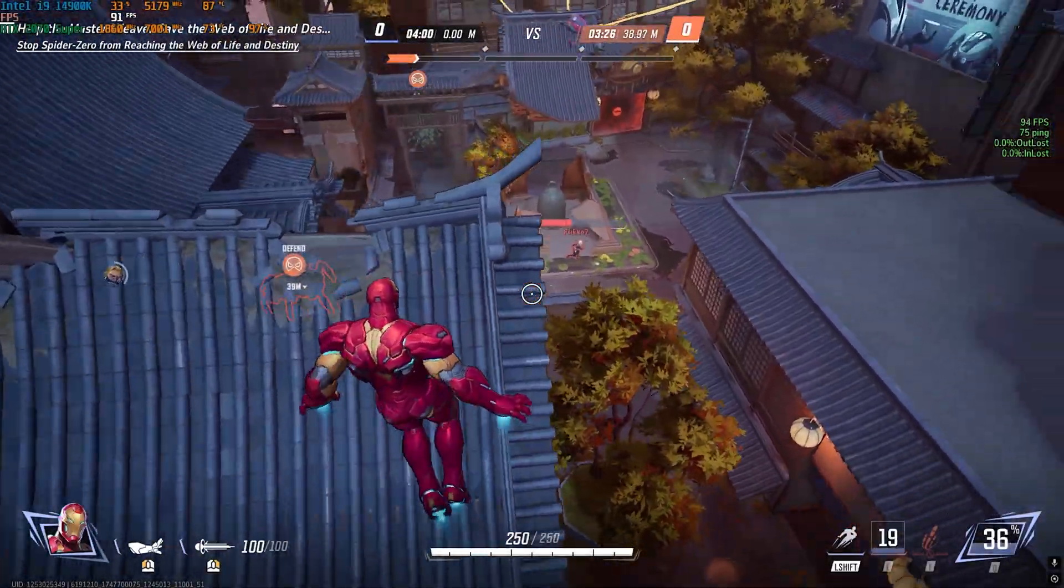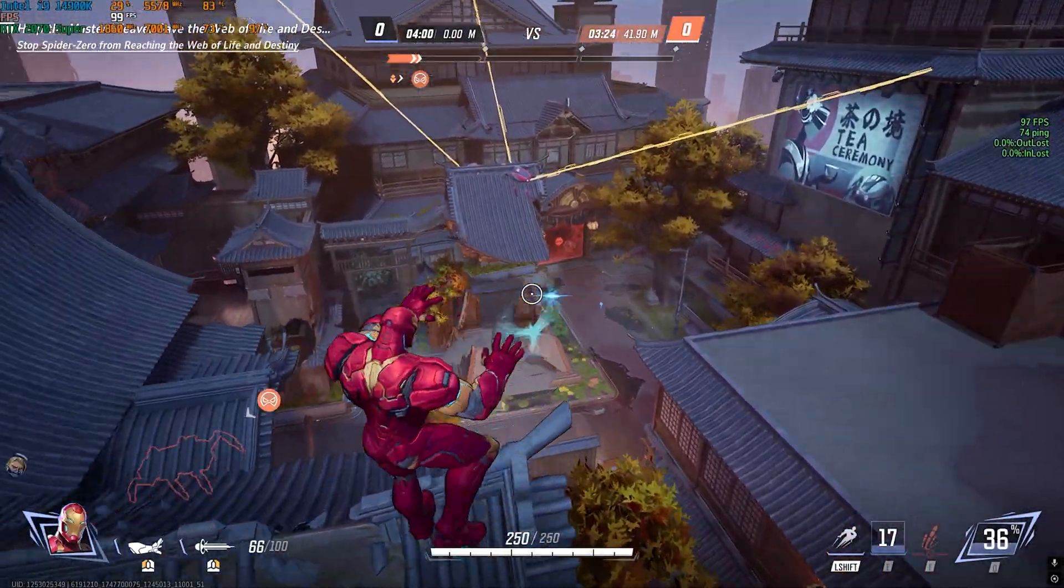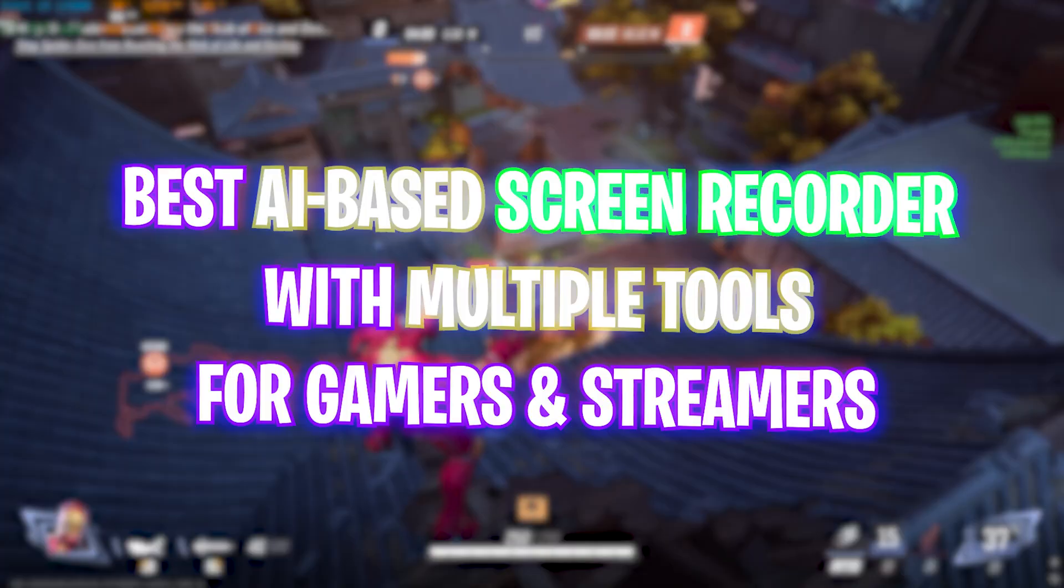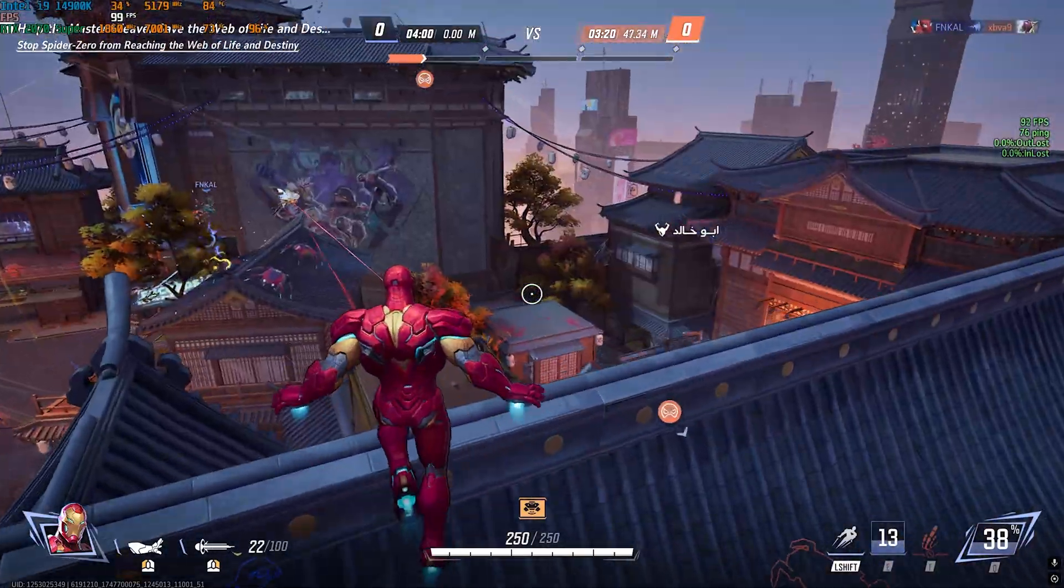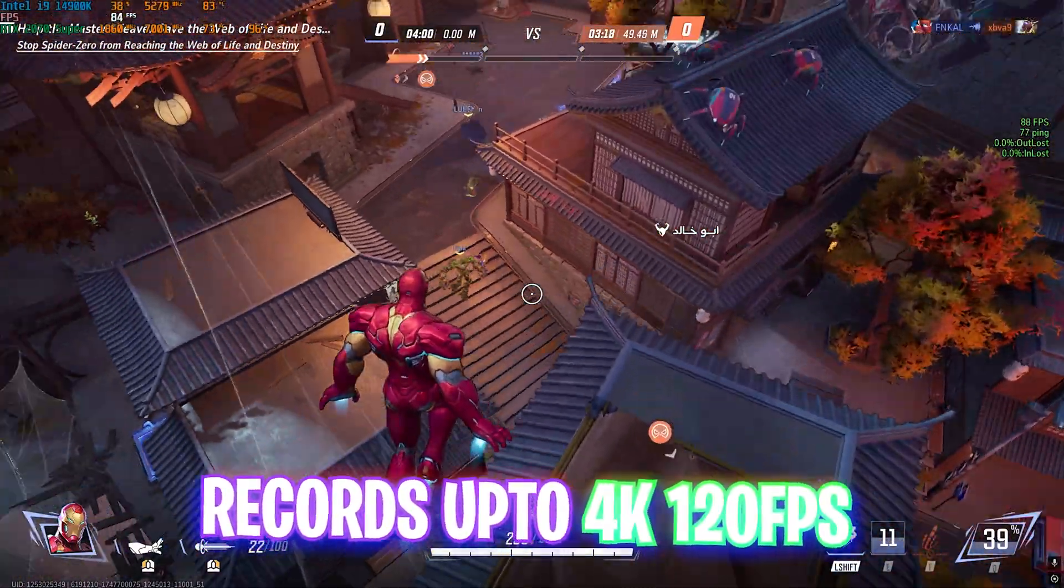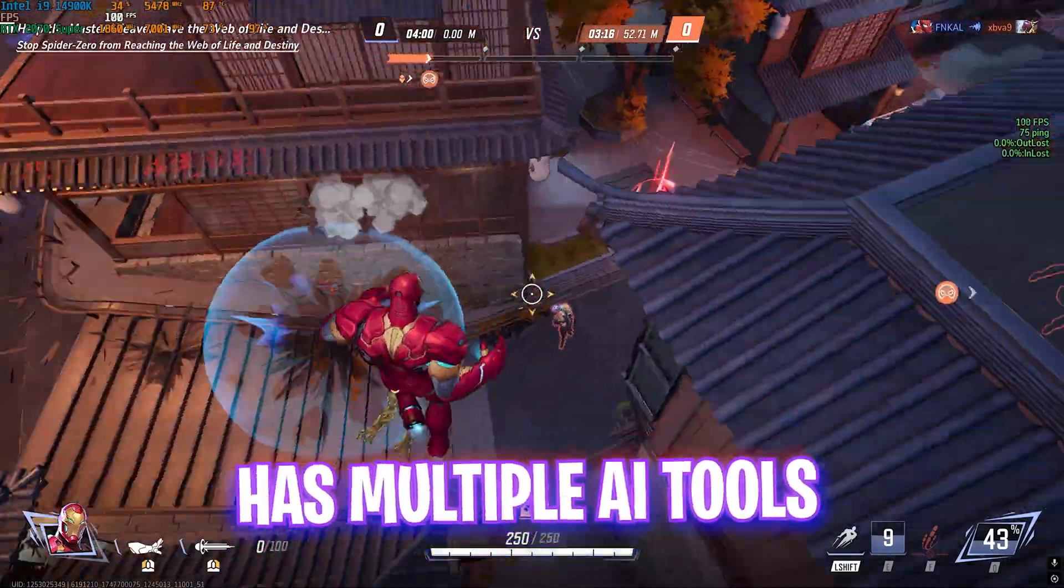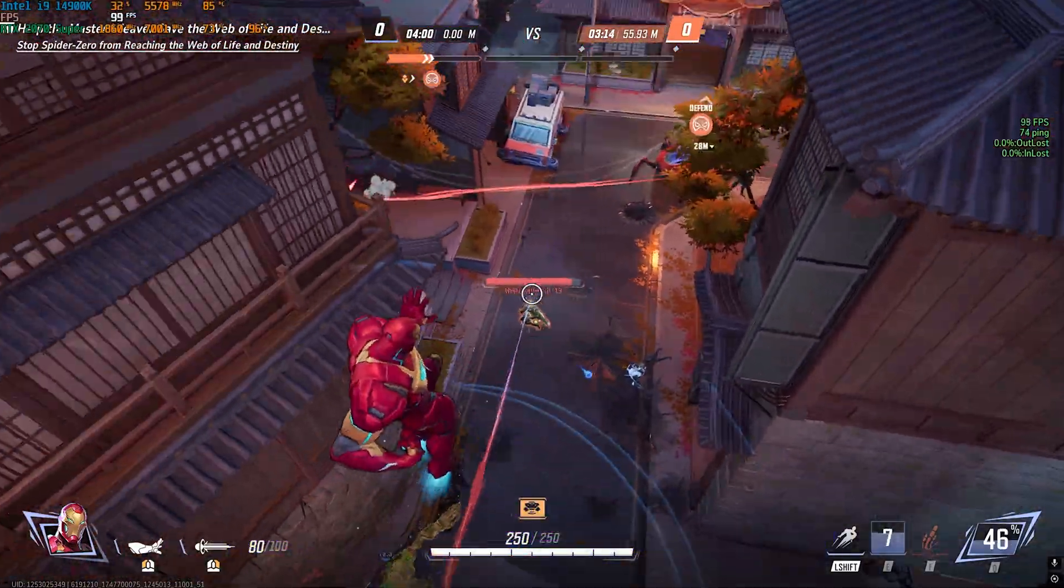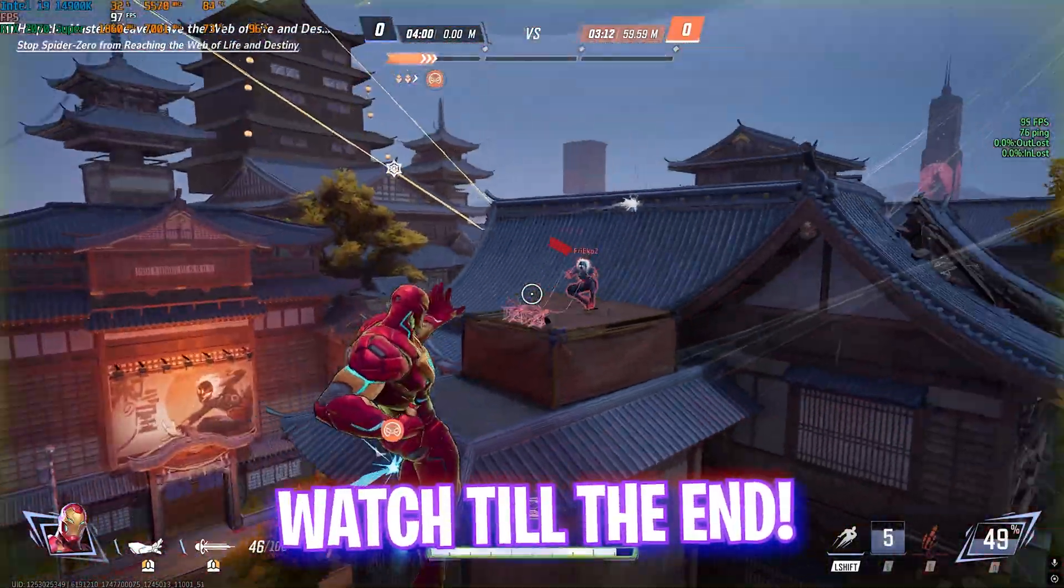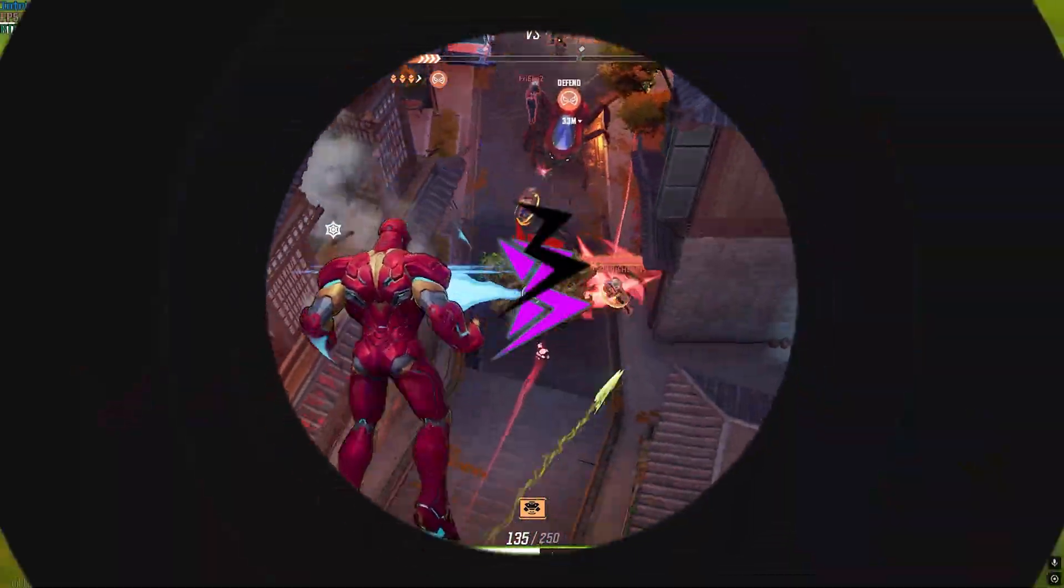Hey, how's it going y'all? Welcome back to yet another amazing video. Today I'll be showing you guys the best AI-powered screen recorder for gaming, with up to 4K 120Hz recording and multiple functionality as per your demand from the last video. Let's get started and we're gonna be breaking it down for you guys.